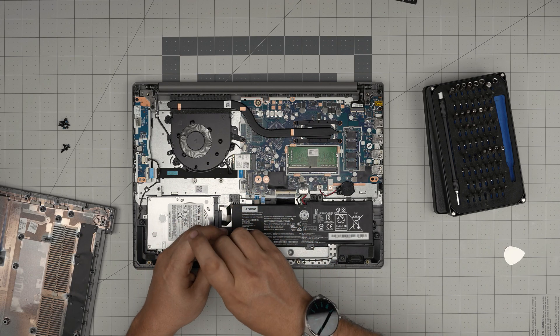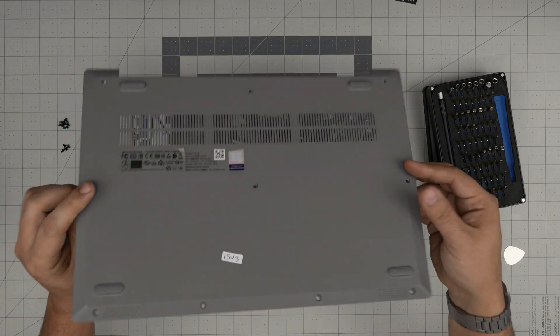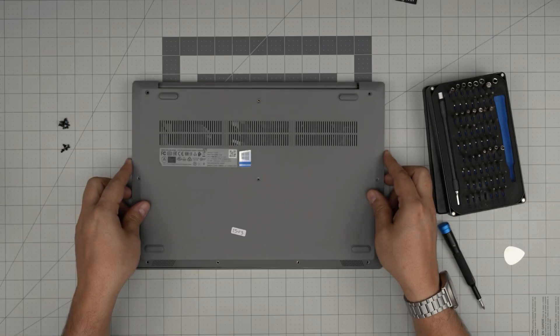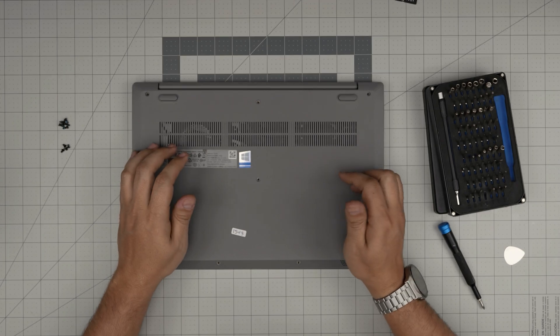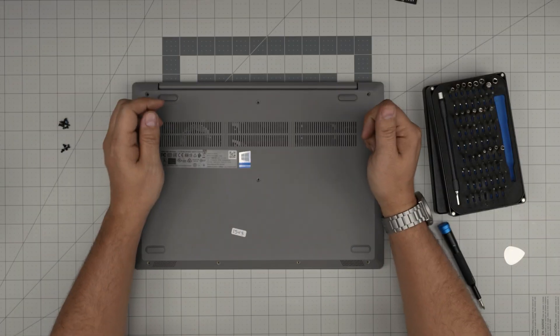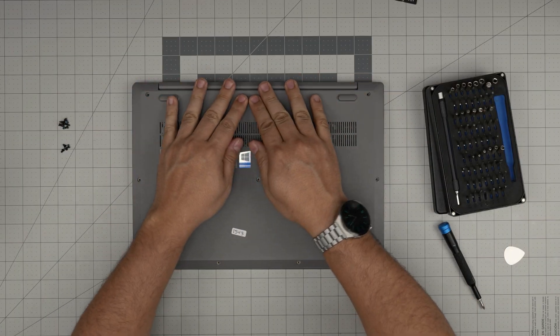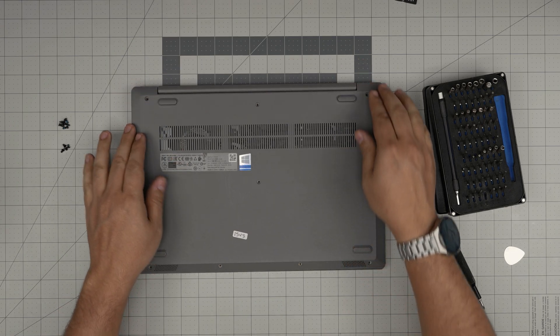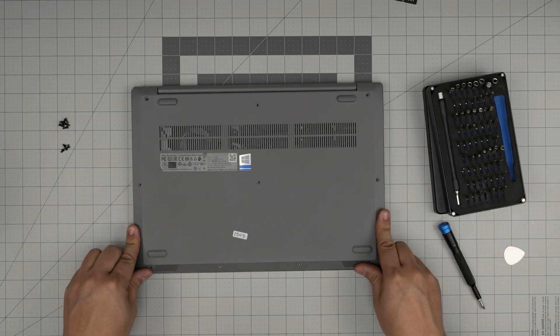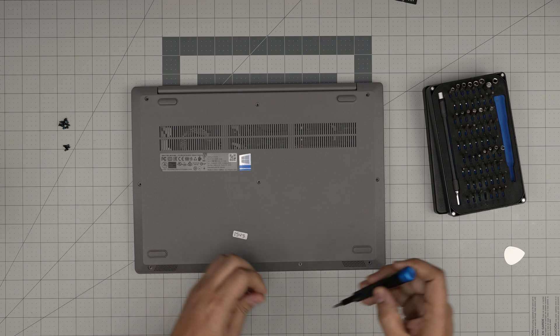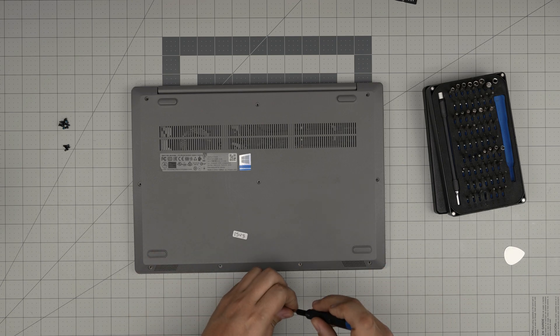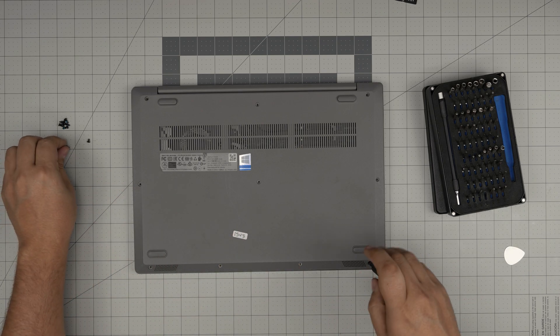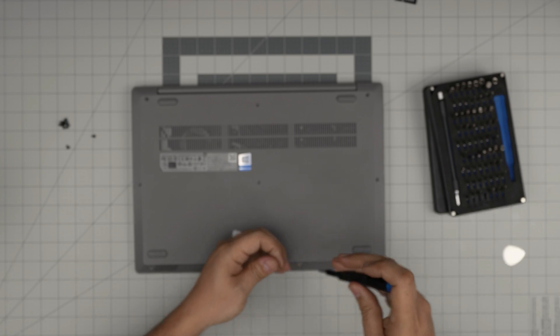All right, once you put the screws in, last thing would be to just grab the bottom cover, put it straight over and push the corners. Make sure you hear those nice big click sounds on the back, on the sides. And if you see any openings, just pinch them together and it will go to its place. And to finish it off just put the bottom screws in.